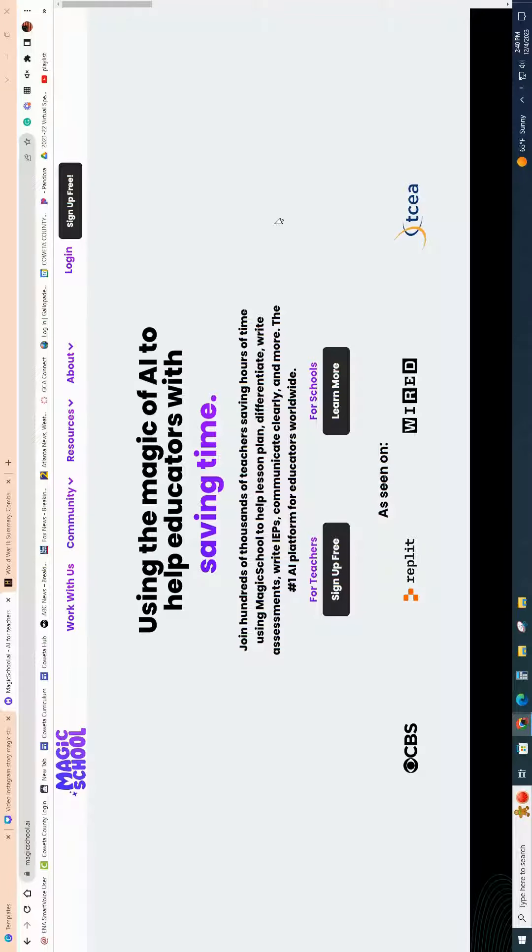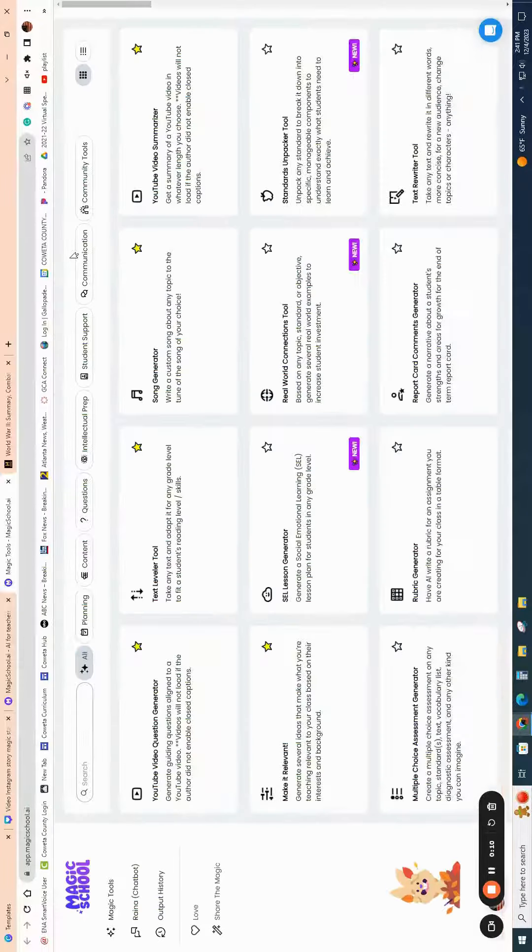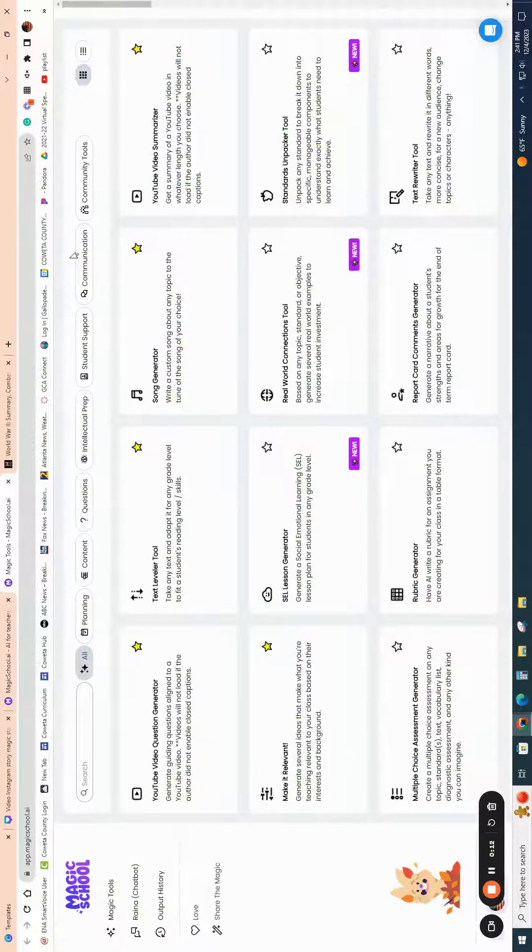Let's take a look inside Magic School. Go ahead and make sure that you sign up for free. Yes, this is a free resource for teachers. Once you do that, go ahead and log in. It is very easy to log in with your Google credentials or whatever email address you'd like to use.